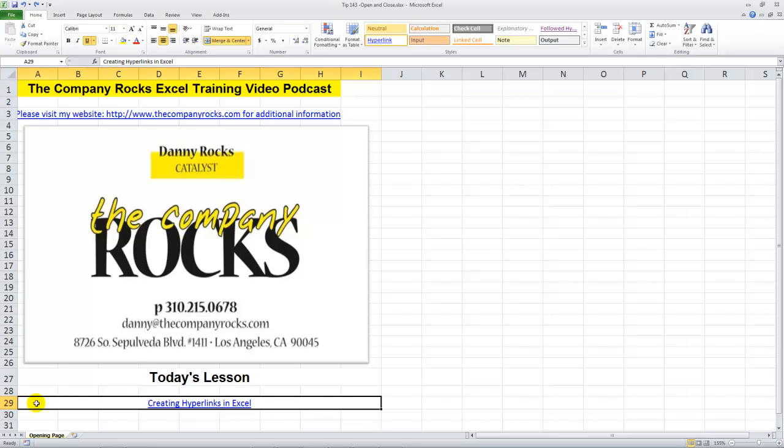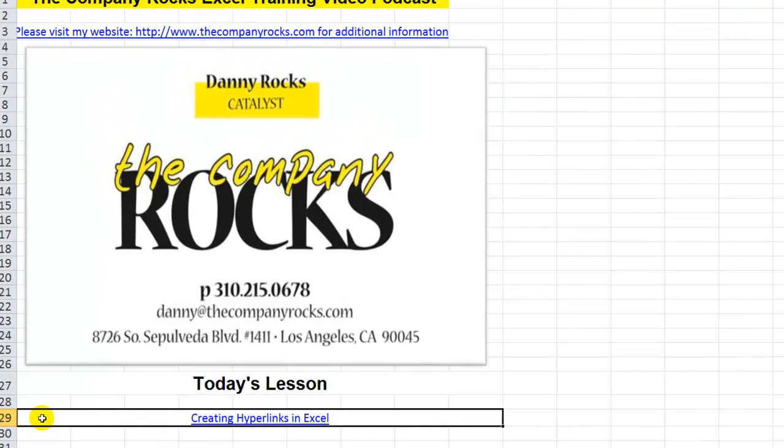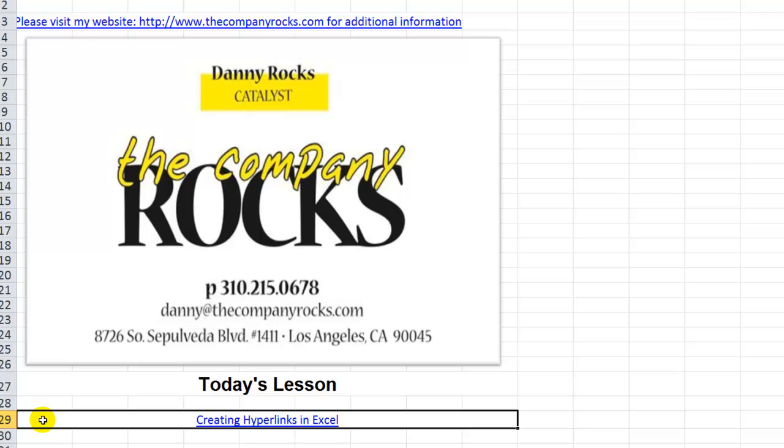Hello and welcome back to Tips and Time Savers. I'm Danny Rocks and in today's lesson I'm going to demonstrate how to create and edit hyperlinks in Excel.